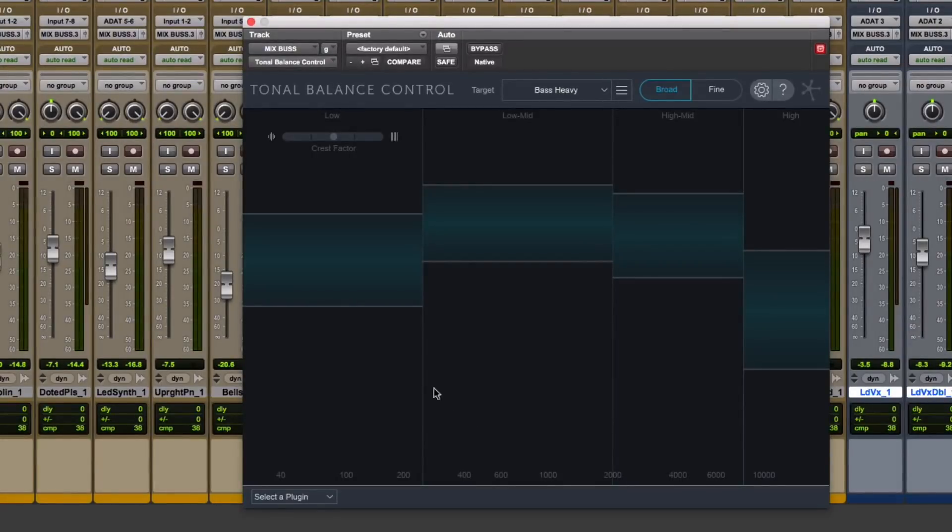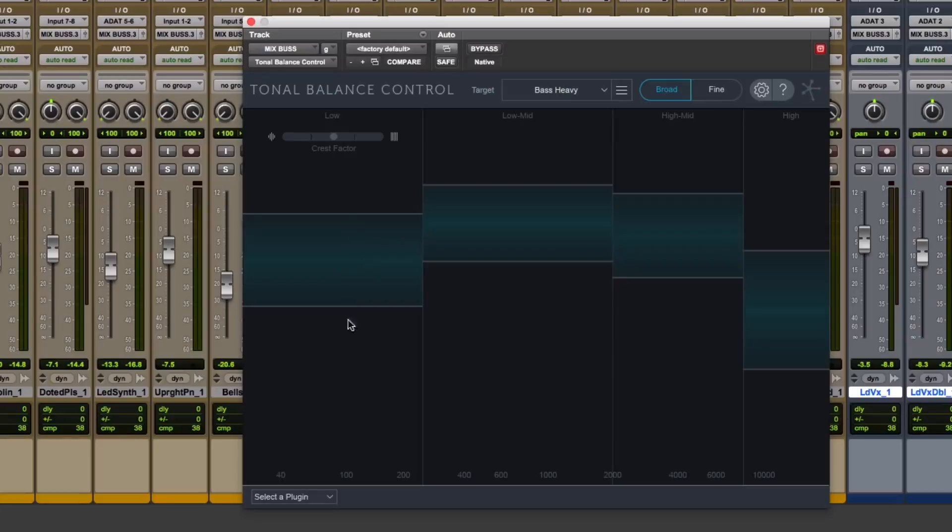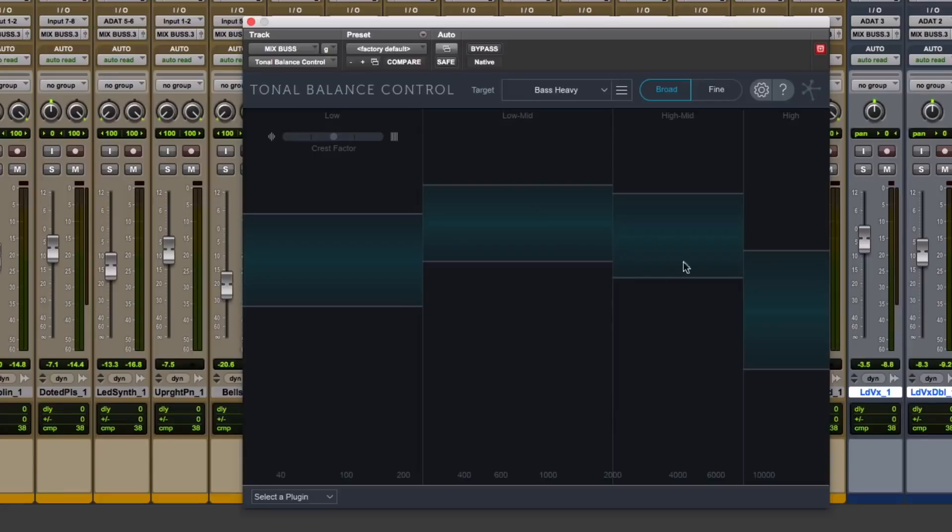So you've got three different targets that come standard. You have a target called Bass Heavy, which shows the low-end range they recommend for bass-heavy music, maybe rap, hip-hop, low-mid-range, high-mid-range, and high-frequency range of where your mix should sit.